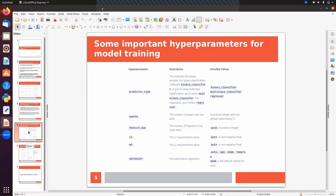Next we have some hyperparameters that we have to set while configuring a training job. The first is predictor_type — here we specify whether we want to solve a binary classification, multi-class classification, or regression problem. We pass either binary_classifier, multi-class_classifier, or regressor. Next we can set the number of epochs — the number of passes over the training data — a positive integer with a default value of 15.